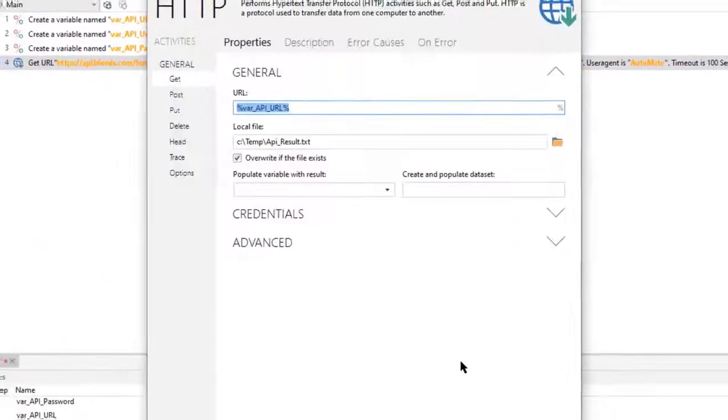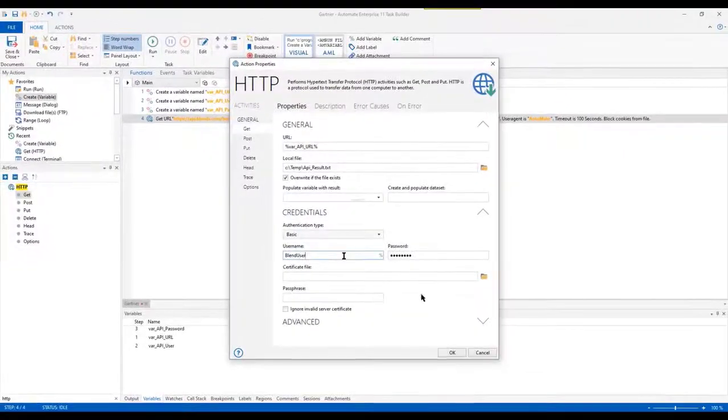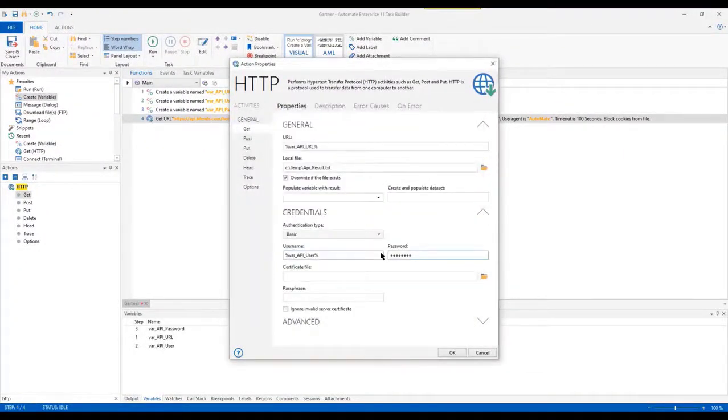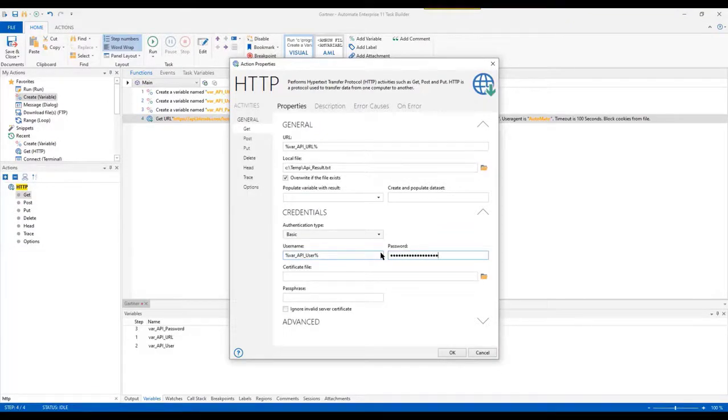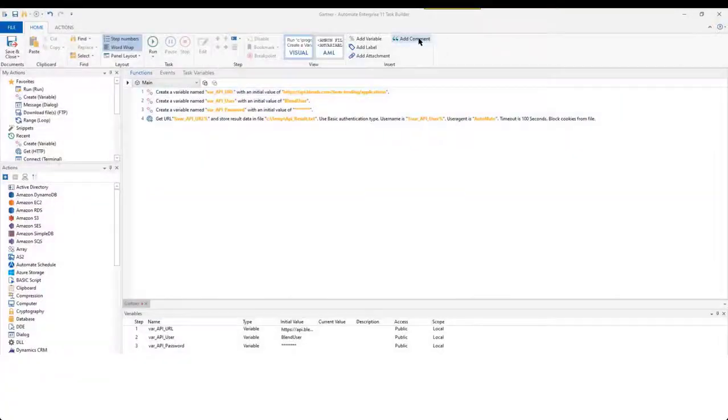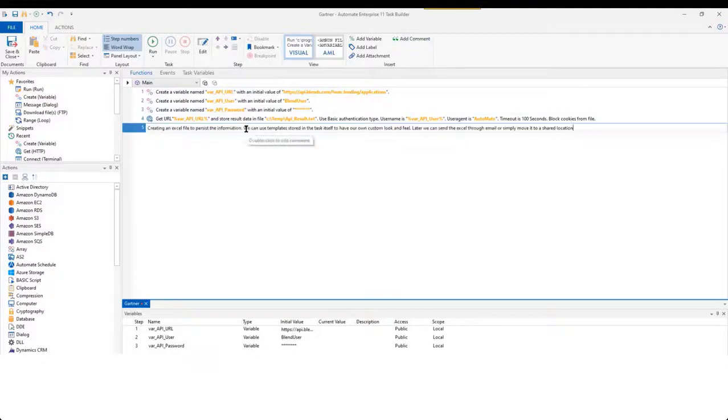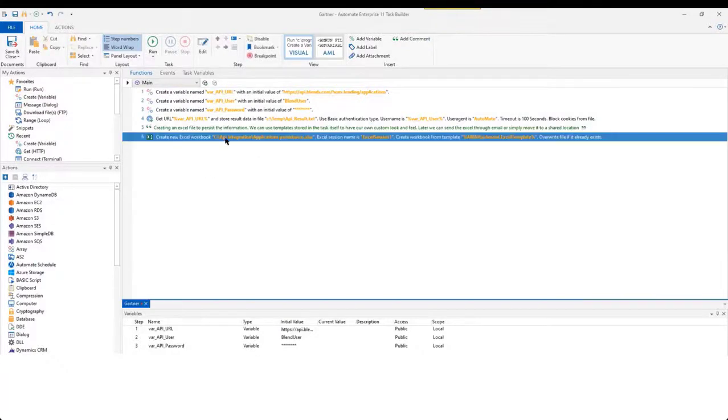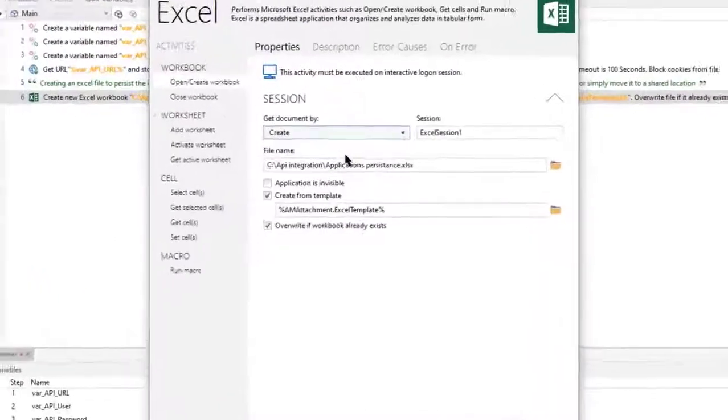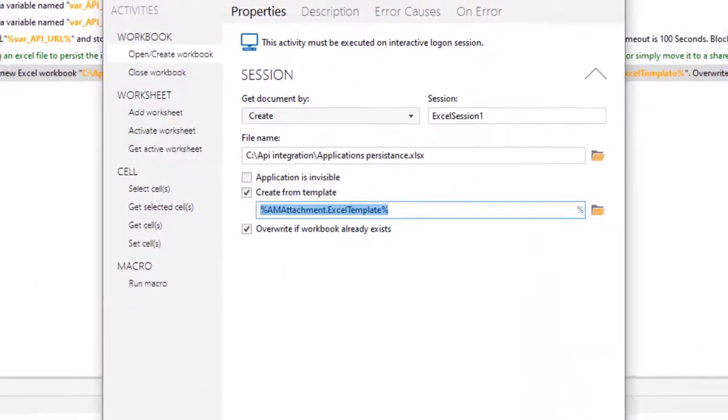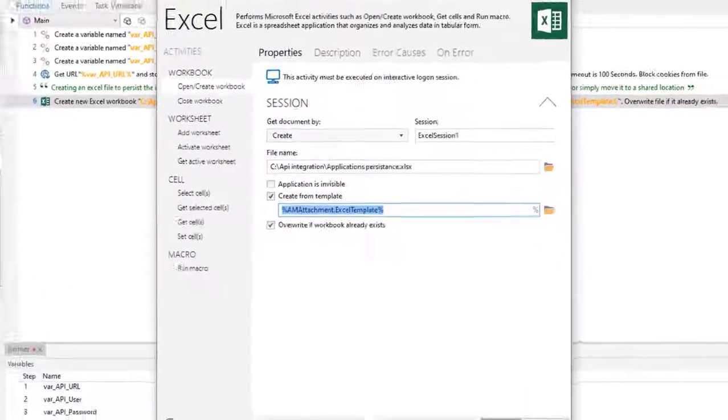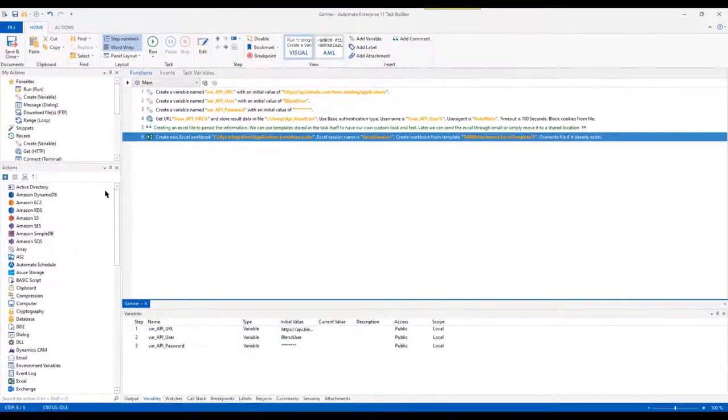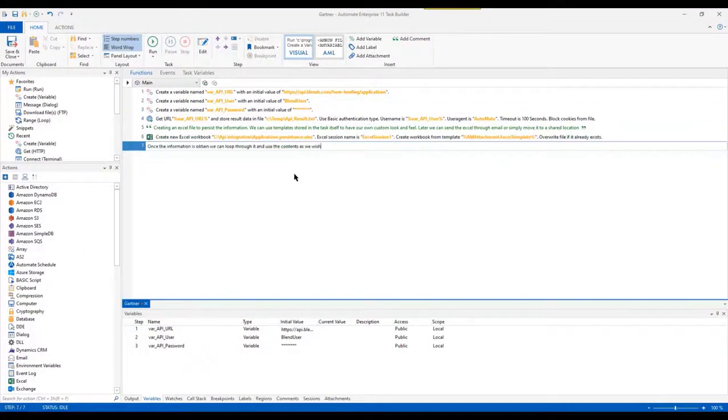All the parameters can be saved in variables or constants for reusing in later steps and even in another task. Once the information is obtained using APIs, we can loop through the JSON and obtain useful information such as the first name, last name, email, and even the ID using powerful tools such as regular expressions.